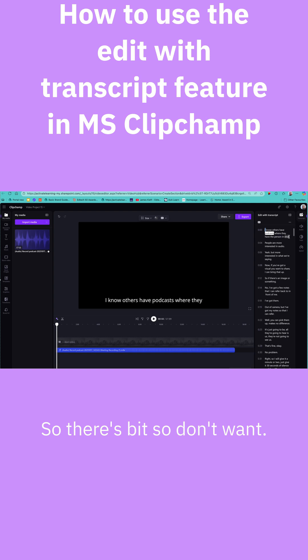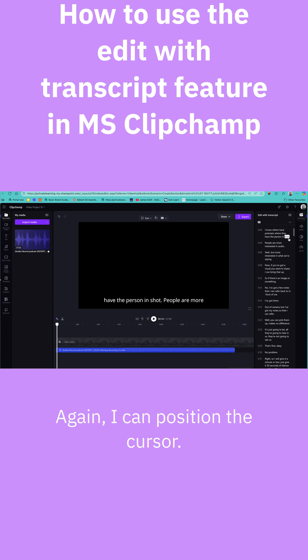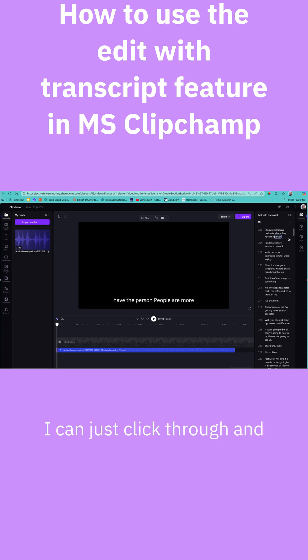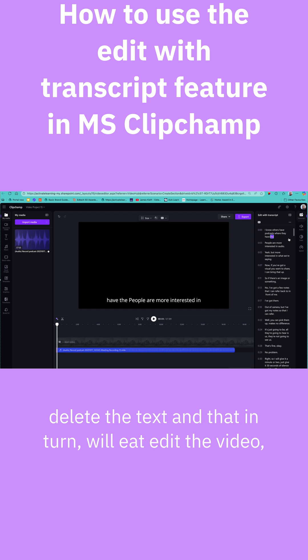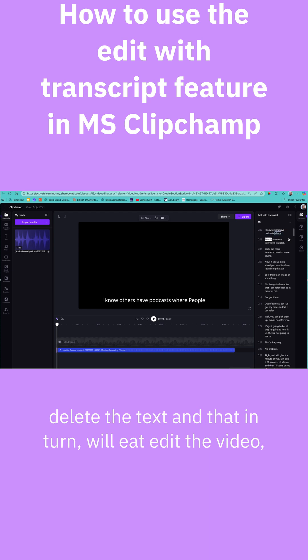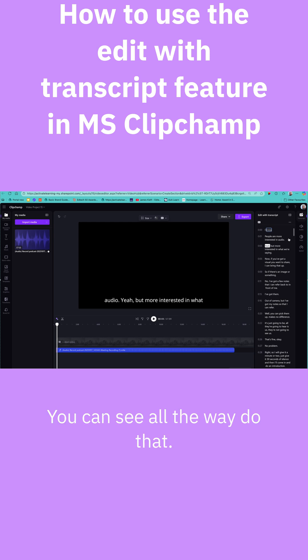So if there are bits I don't want, again, I can position the cursor, click through and delete the text, and that in turn will edit the video, which is great.